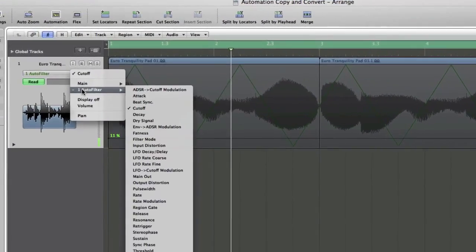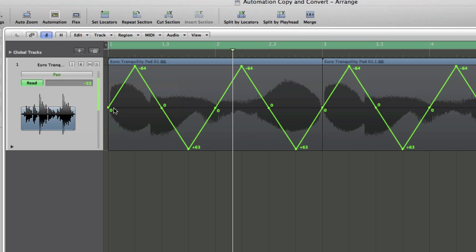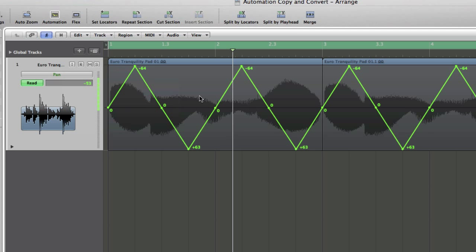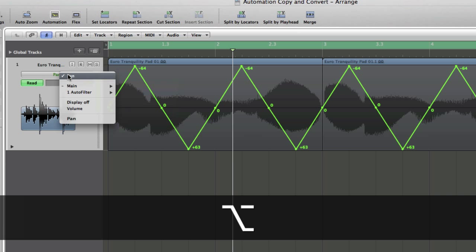So again, to copy or convert, you select the automation data you want to copy, which in our case is pan, bring it to the front so it's highlighted and you can see it nice and clearly. And then you hold down the Alt key into the automation drop-down menu,